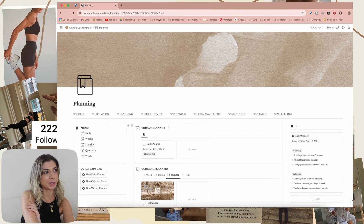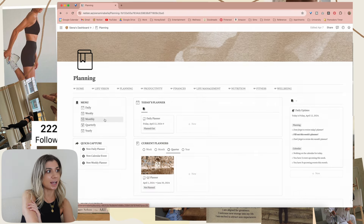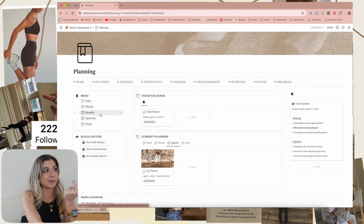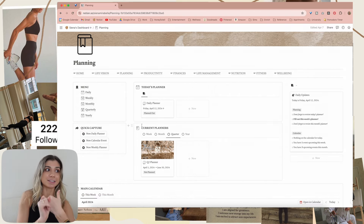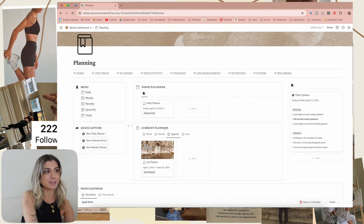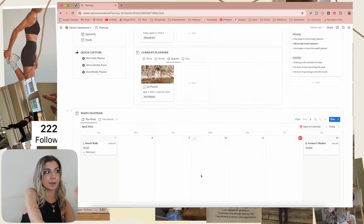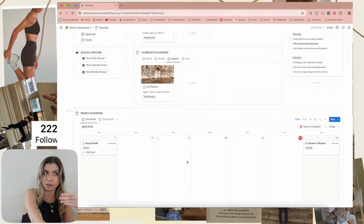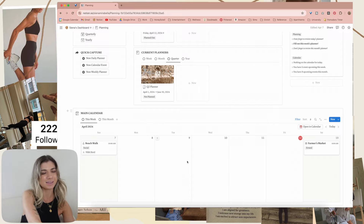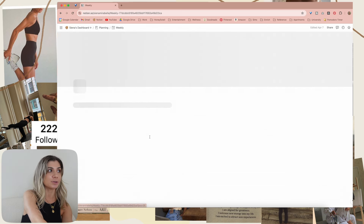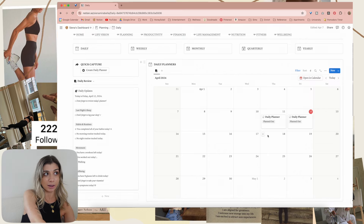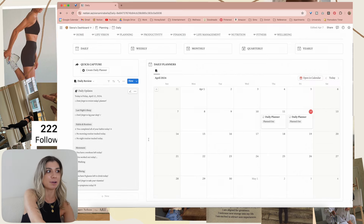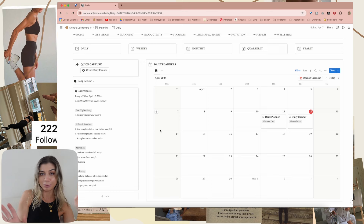Then we go to the planning section of my Notion. I have a little home for my daily, weekly, monthly, quarterly, and yearly planners. I also have the current ones for the day, week, month, quarter, and year on this main page, and I also have my main calendar on here too because they just go hand in hand — you're planning your planners and your calendar. This is my planning hub, planning dashboard. If you go inside of daily, you can see a whole calendar view of all of your planners, and then you have the daily updates here.